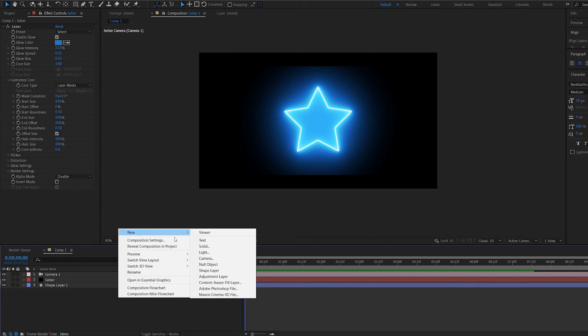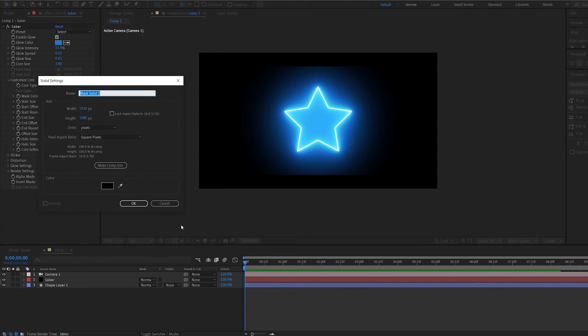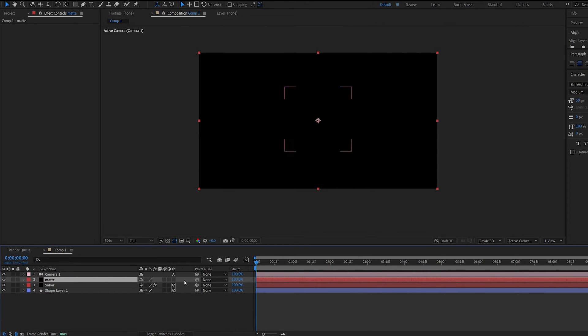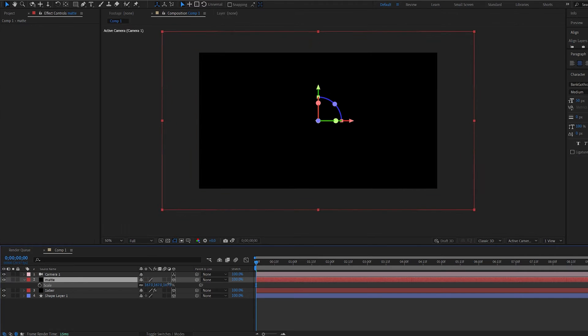So for example, I'm going to create a solid here. Name this mat. And drop it here. Make it 3D since we are in 3D space. Now I'm going to scale this one.